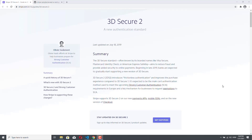In this video I would like to talk about the 3D Secure 2 authentication standard. Our payment integrations in the demo application fully support this new authentication standard. When you check the Braintree and the Stripe integrations, you will see that our code explicitly uses this new standard. However, our PayPal integration doesn't have any additional code for this standard because PayPal should take care of this by itself.